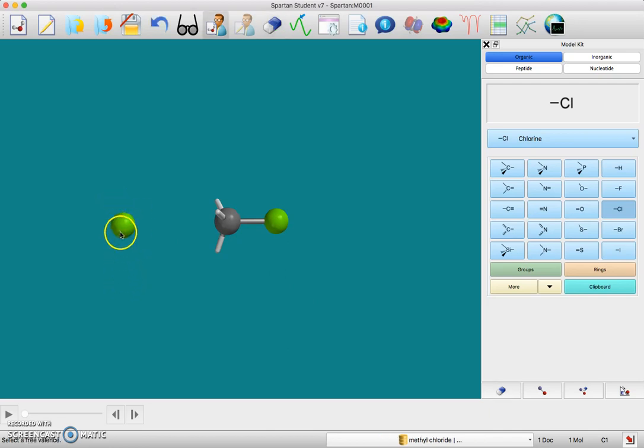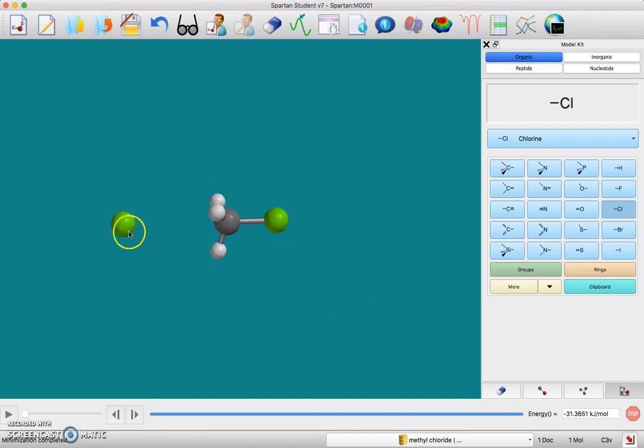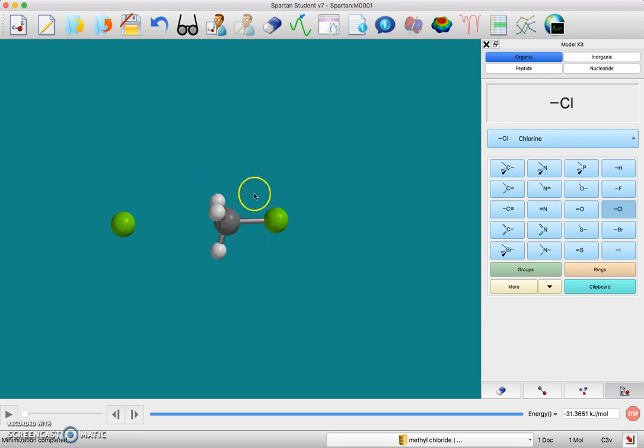This is now a chloride ion with a minus charge. We can minimize the energy here. When you do the hydroxide leaving group, you're going to want to minimize it before you add the chlorine atom, the chloride ion, otherwise it will reorient the whole molecule.